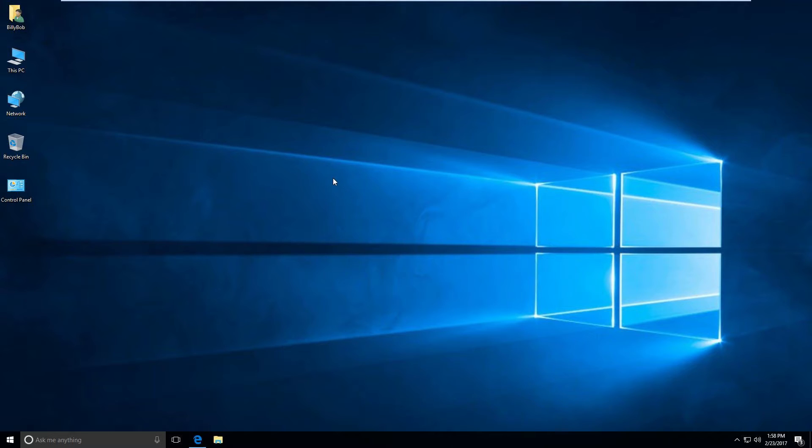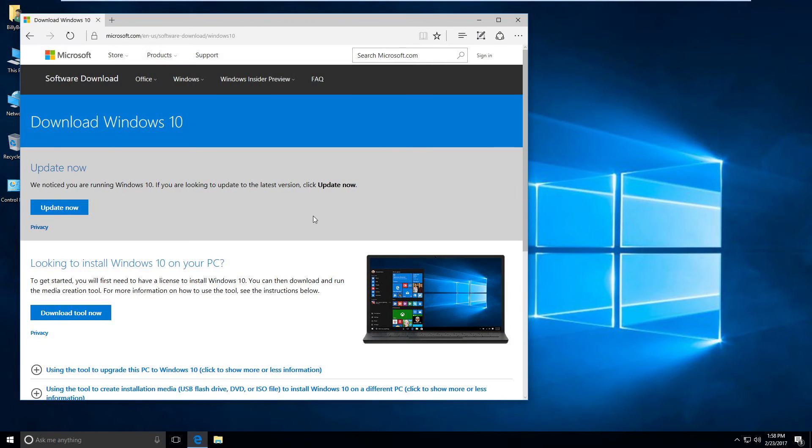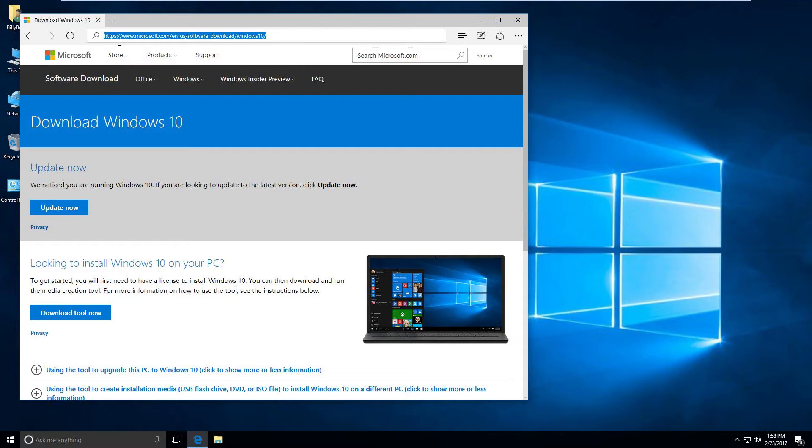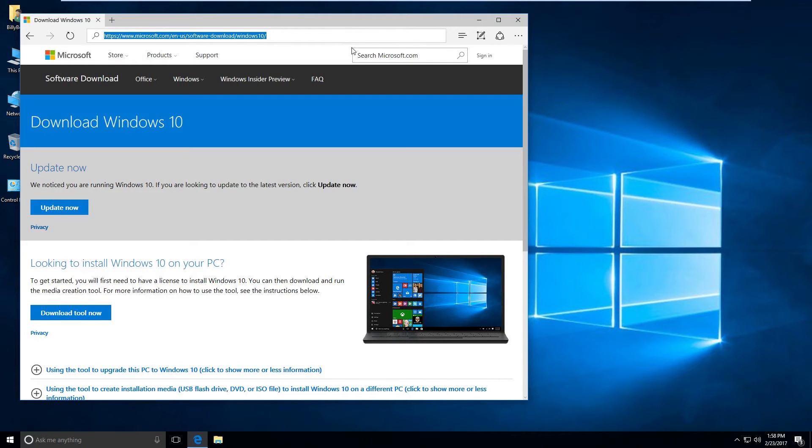We are in our virtual computer right now and I'm going to this website right here. I will put this in the description: microsoft.com/en-us/software-download/windows10.